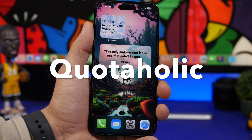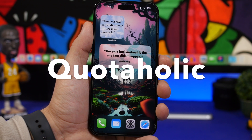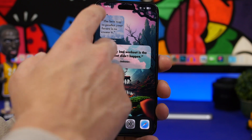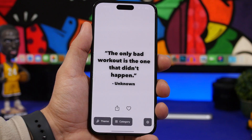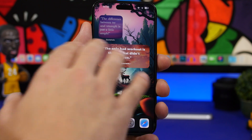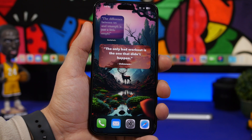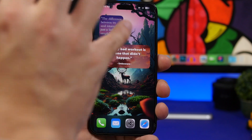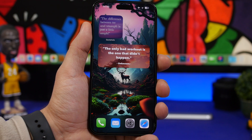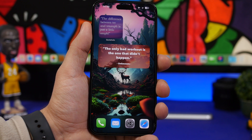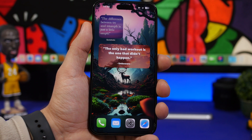Quotaholic is the next app. It's a simple app that displays different quotes from different categories you can choose within the app, and it has really cool home screen widgets where you can display quotes daily on your home screen. It also offers lock screen widgets, which makes the app even better.